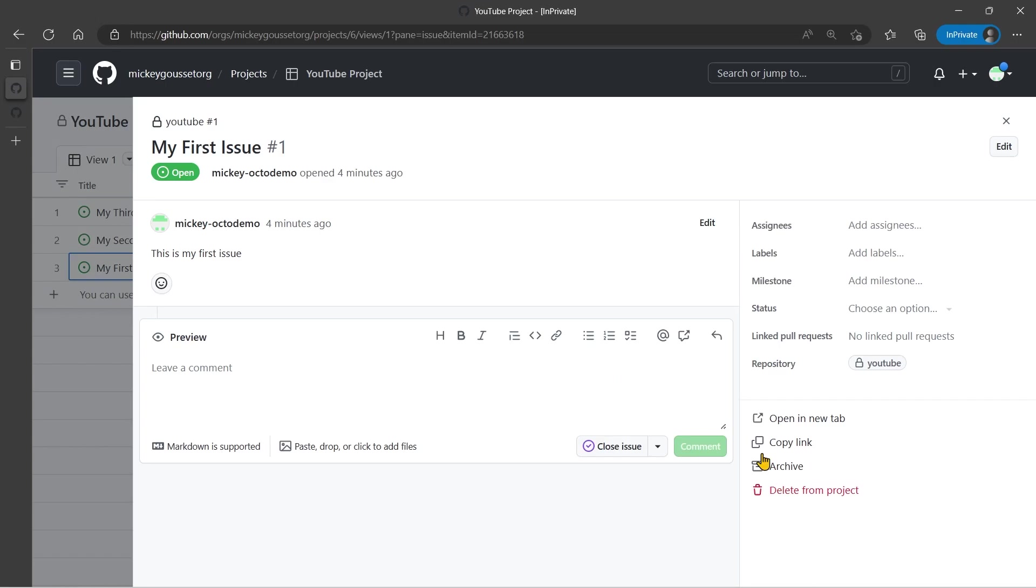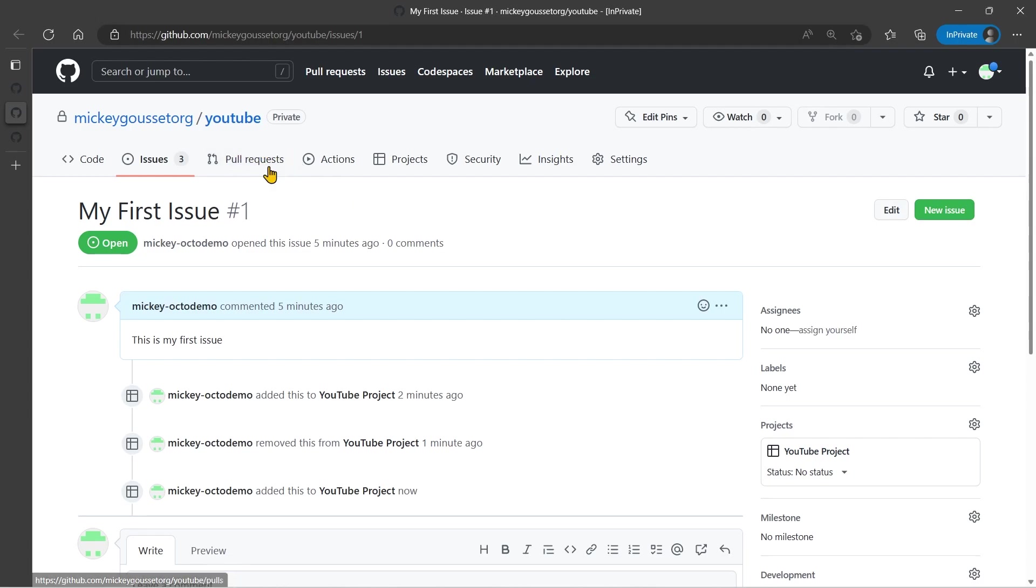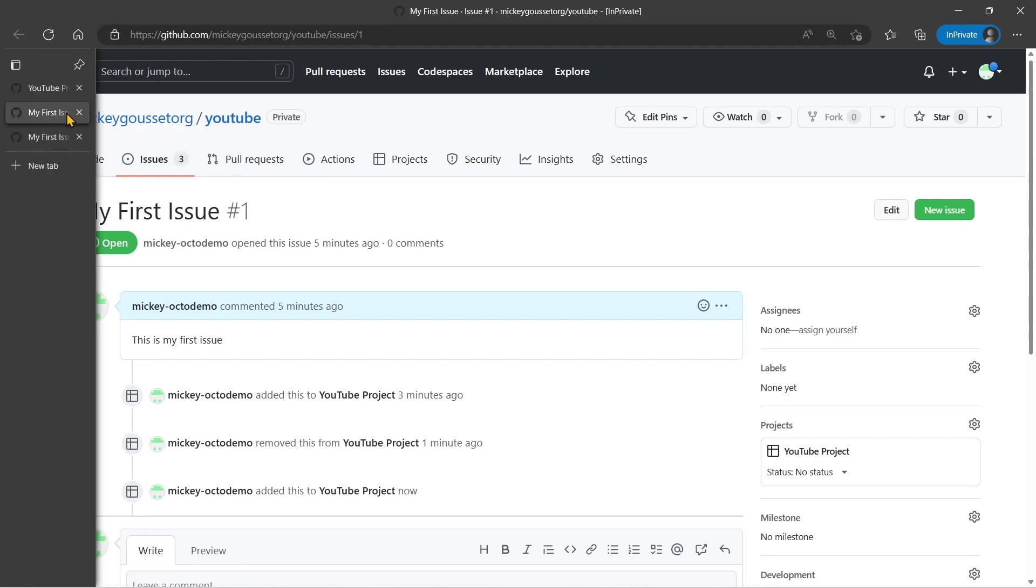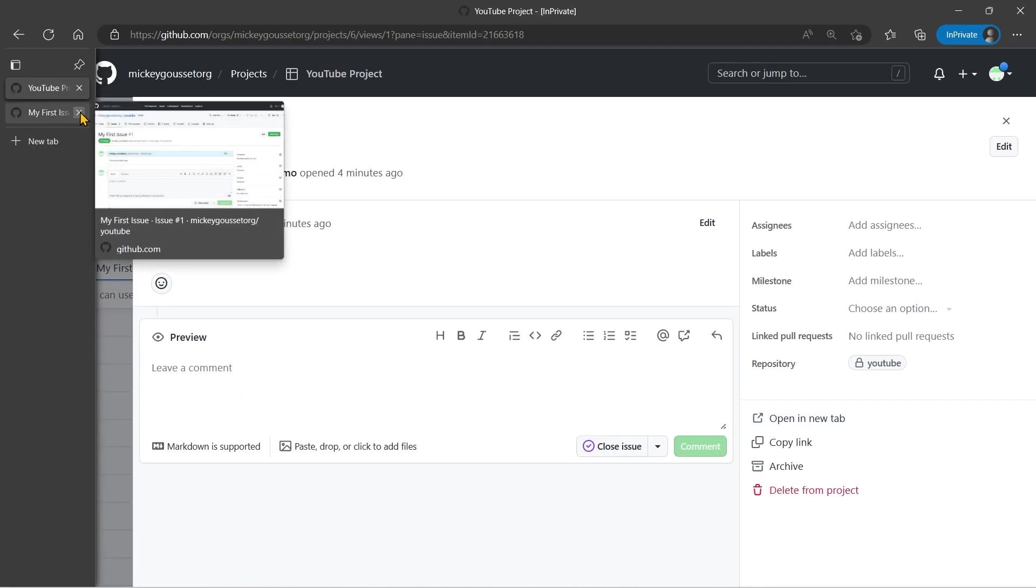If I go to My First Issue and I open it up in the tab, then if you look at the Issue Details on the right-hand side, it shows that this issue is part of this particular project called YouTube. Okay, that's three down, three to go.